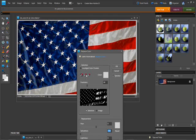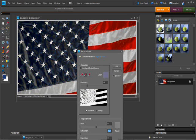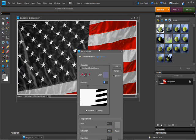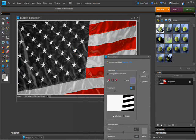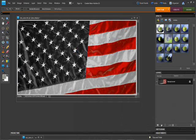And then we're going to select the little eyedropper with the plus, and that's going to add to our sample. We're going to select the blue. Select more blue. Just keep selecting blue. You can actually increase the fuzziness. And here we go. All we have is the red left.